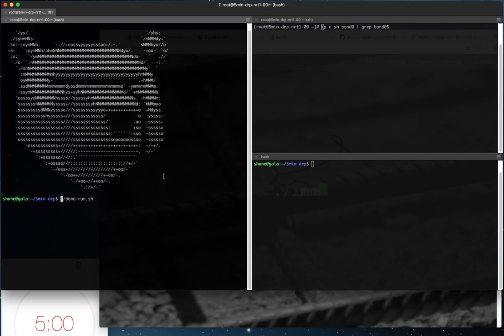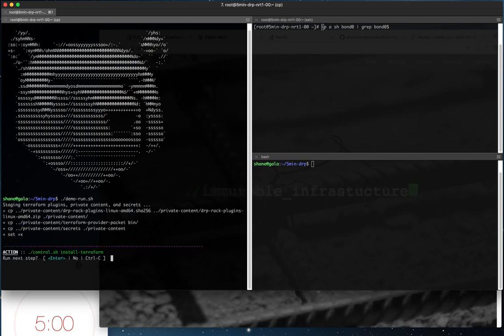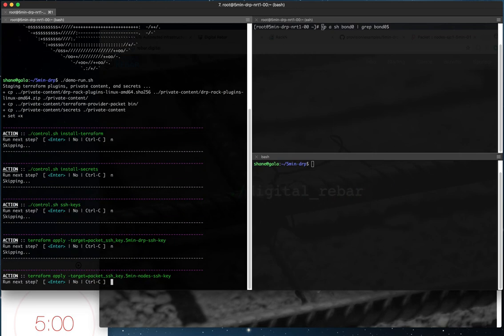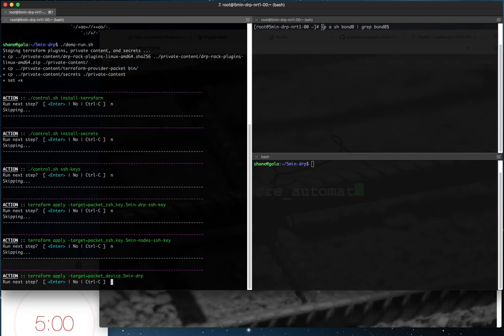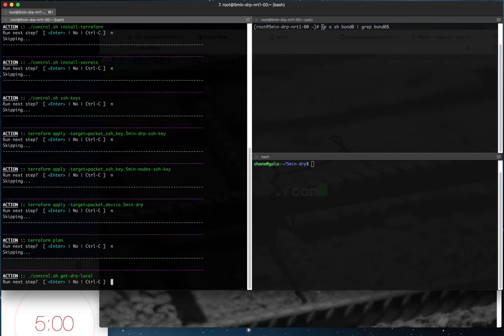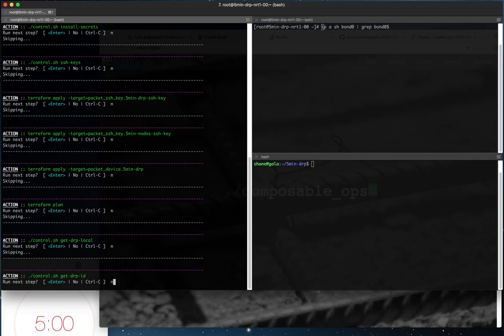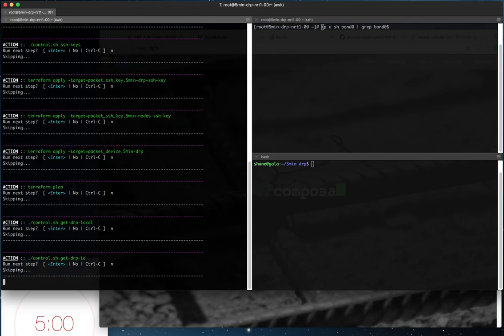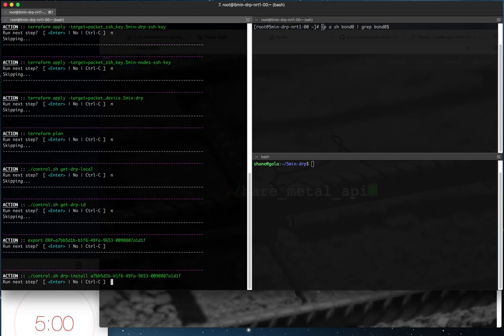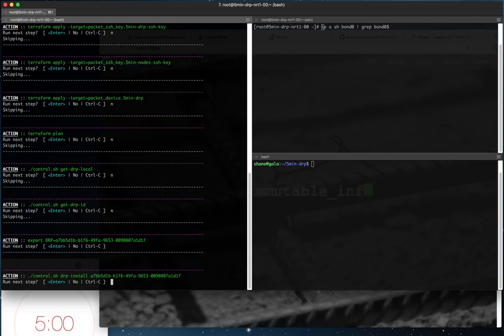So we're going to kick off our demo.run script and since we've already run a lot of these actions already to prep the environment we're going to say no to them and just not rerun these actions. And so we are going to get to here where we're going to set the DRP ID as a variable called DRP which just gives us a little bit of helper for the control script. And now we're going to do the actual DRP install.